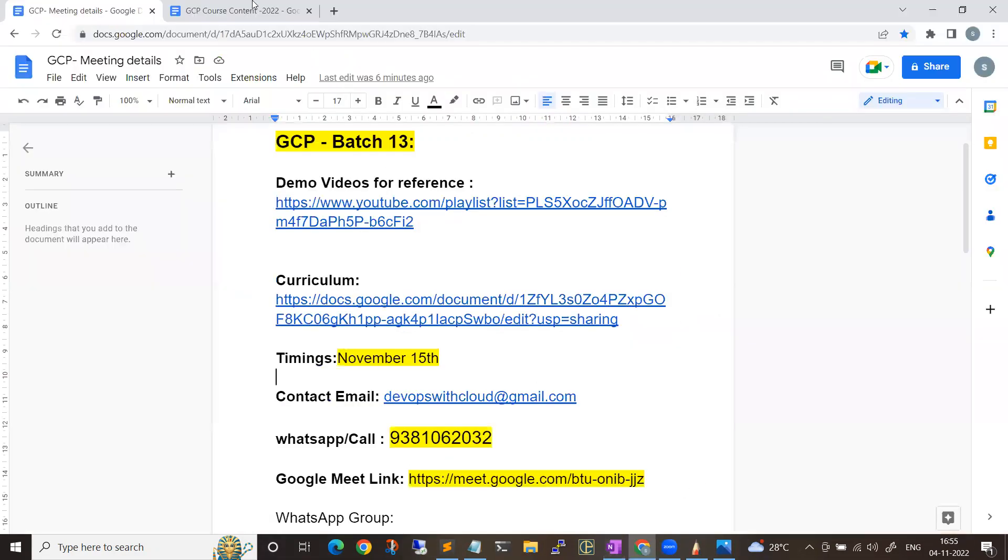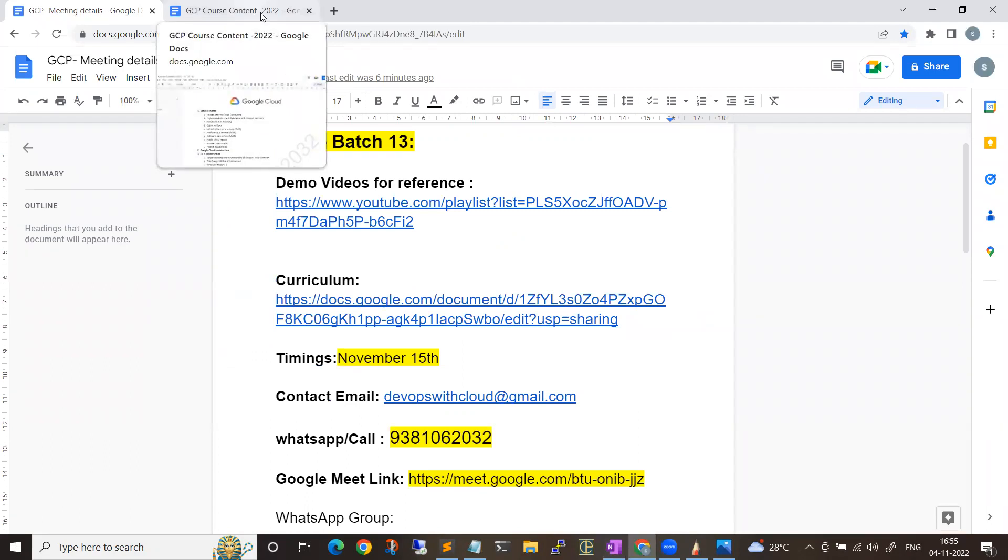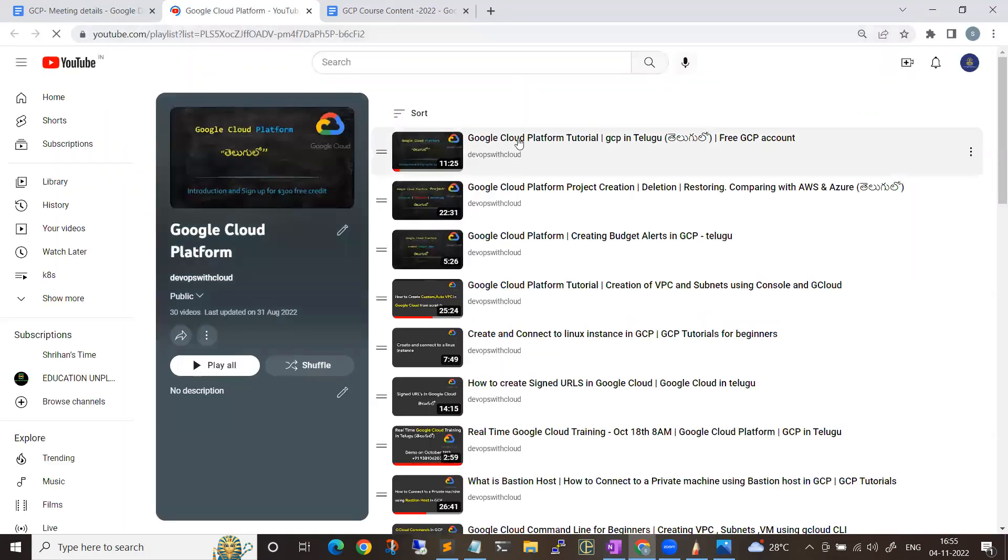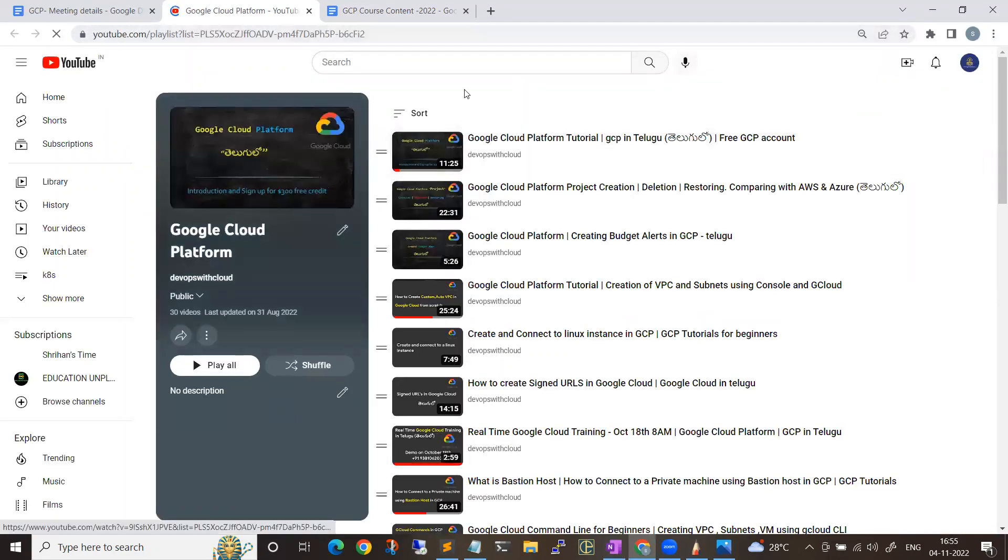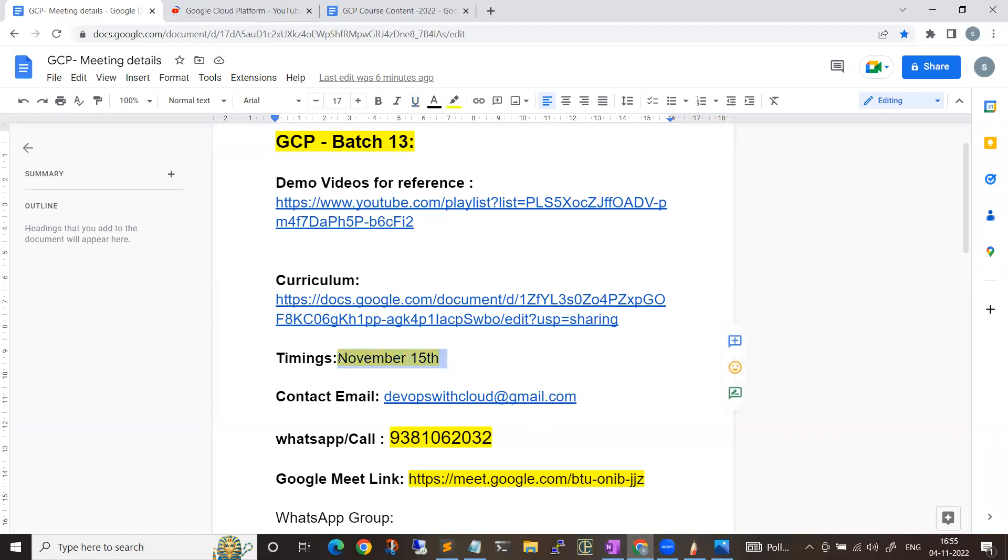If you want to go to my previous videos, you can visit my channel for various demo videos available on various technologies: GCP, Kubernetes, OpenShift, and various things. These details I'll be mentioning in the description. As I mentioned, it will be starting from November 15th, and initial two or three days the training will be in Google Meet.